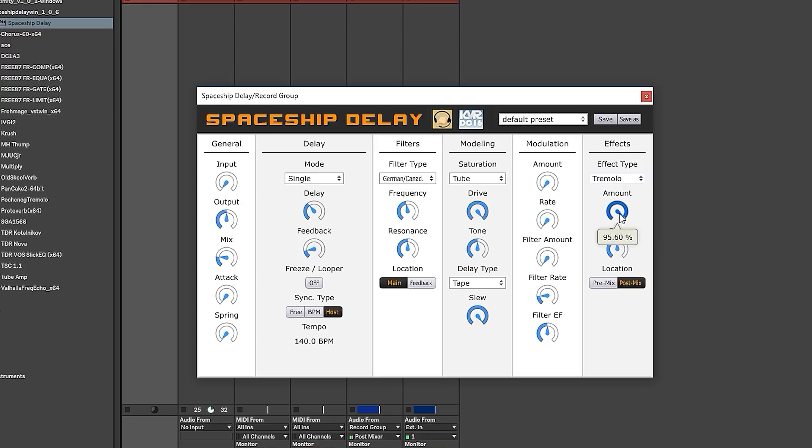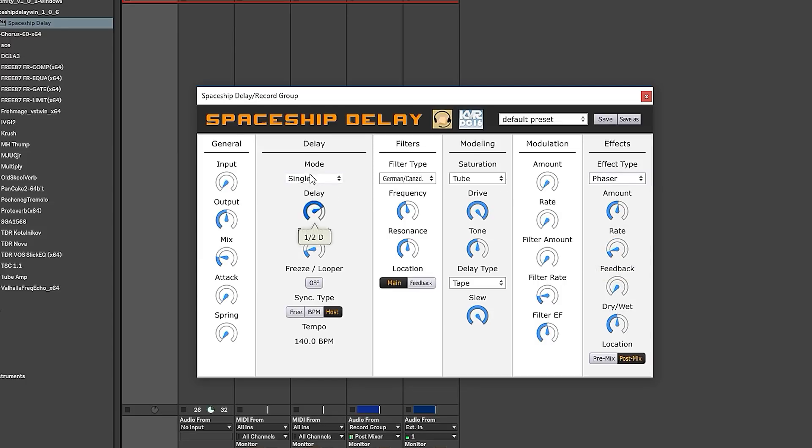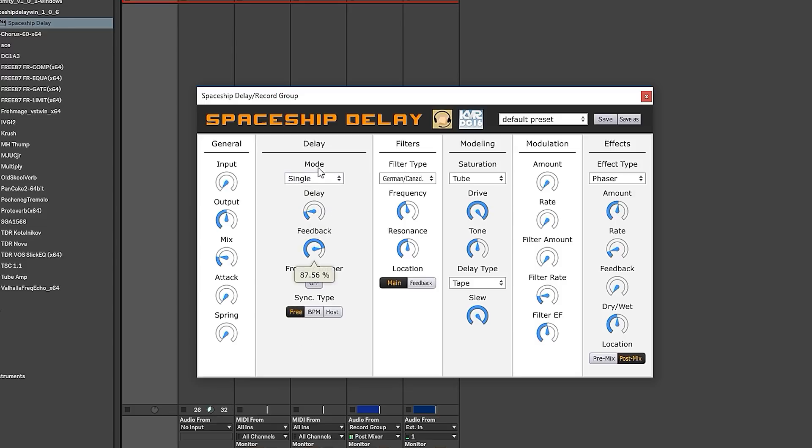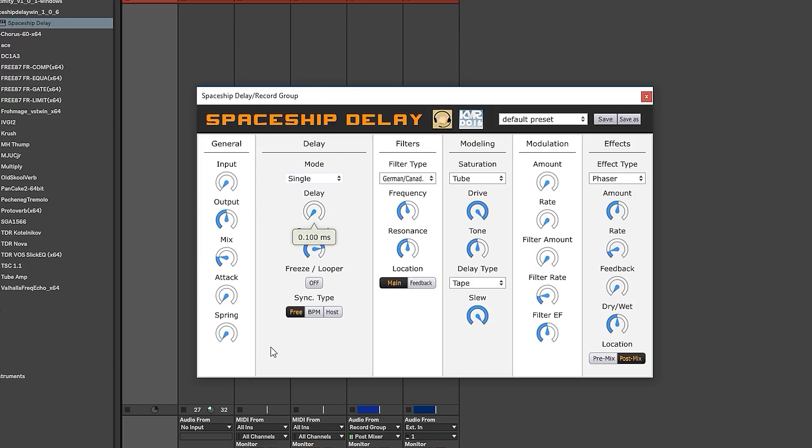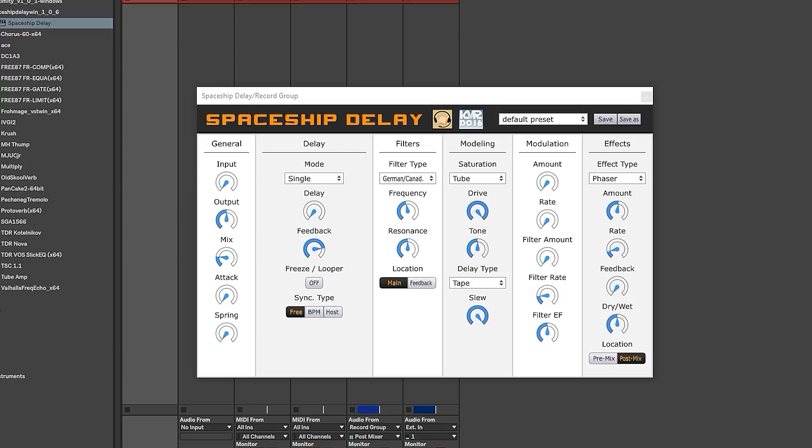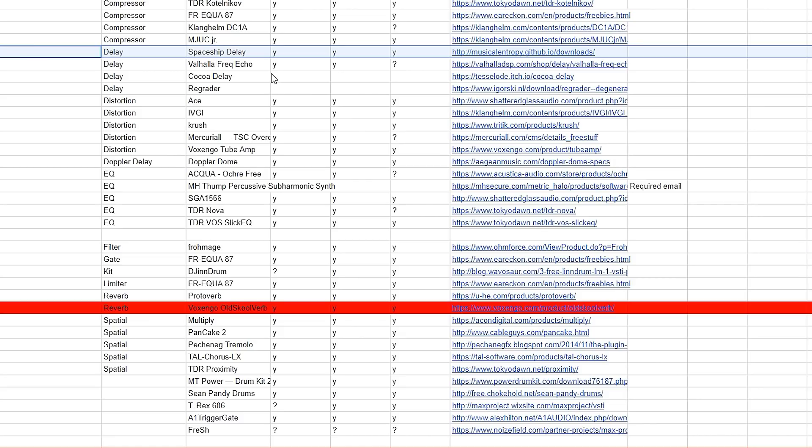A tremolo, which is a volume effect with a little LFO on it, and a very nice phaser. So now we're getting just trippy as hell. How cool that is. Spaceship delay is two thumbs up from me.